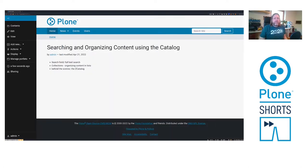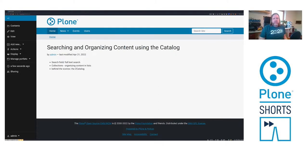The power feature of Plone are the collections. A collection is a stored search with stored criterias and it shows the results as a list which is configurable. Let's have a look.